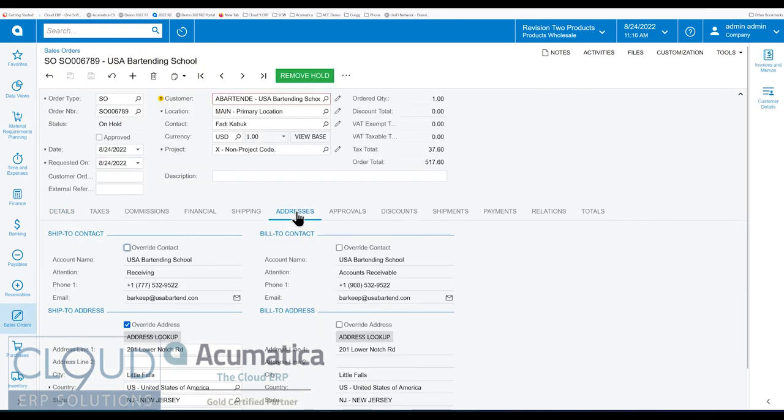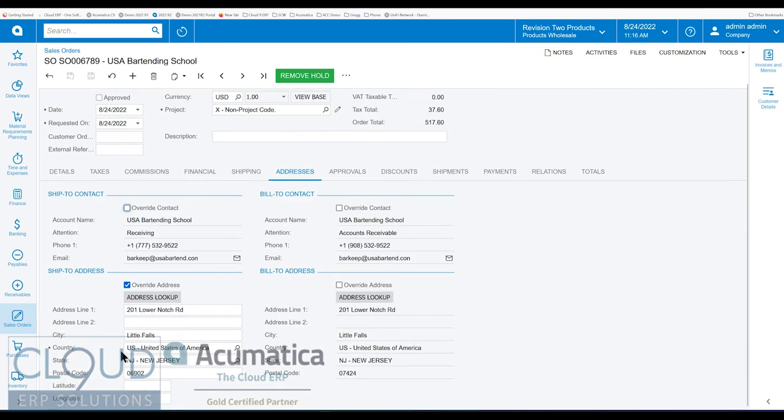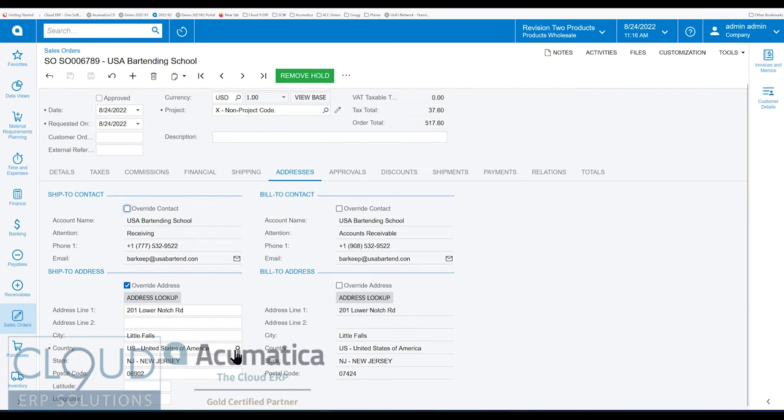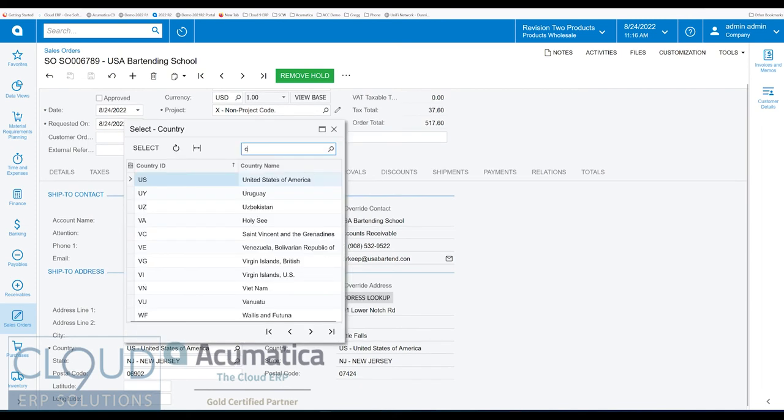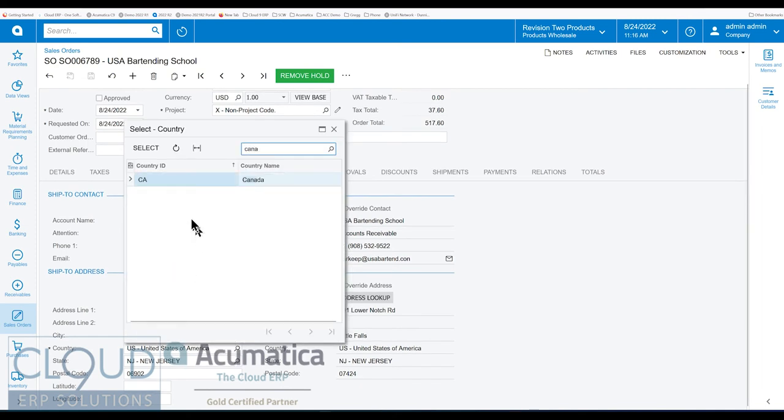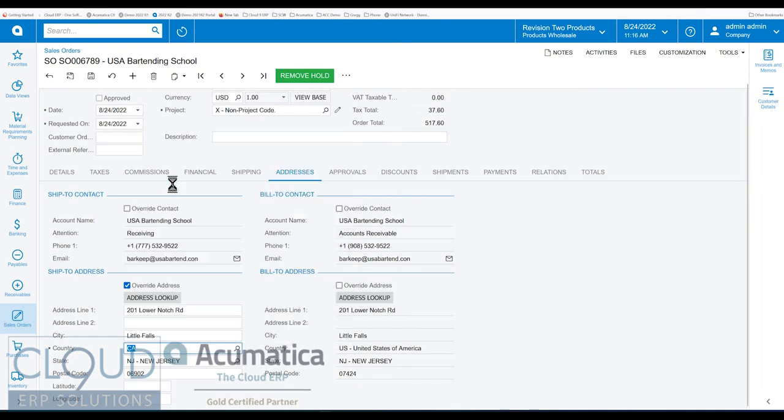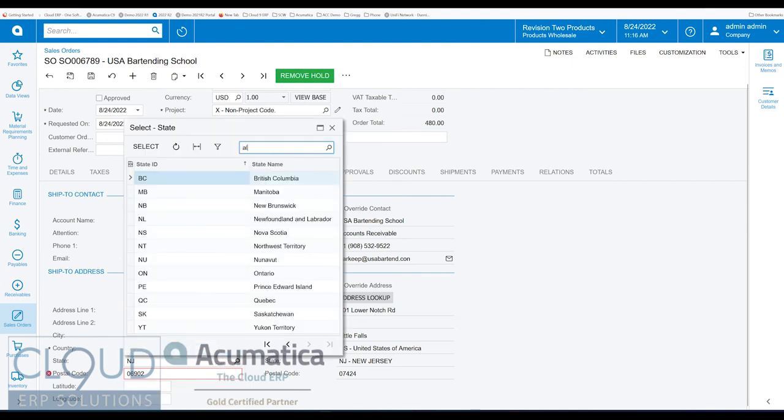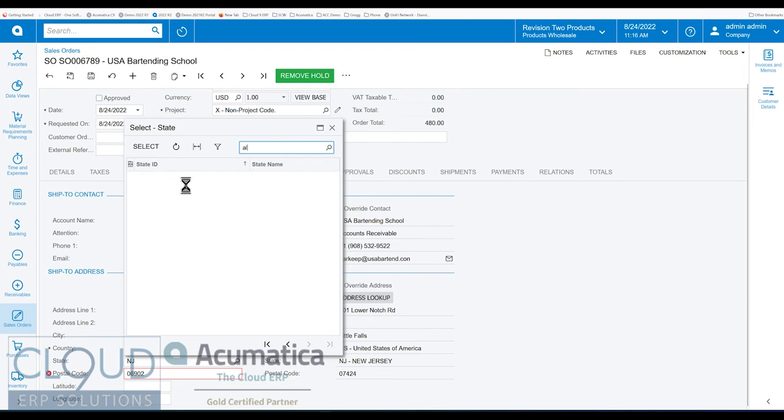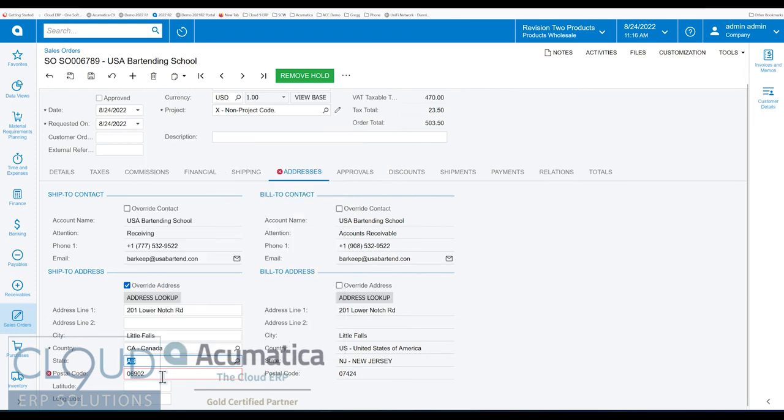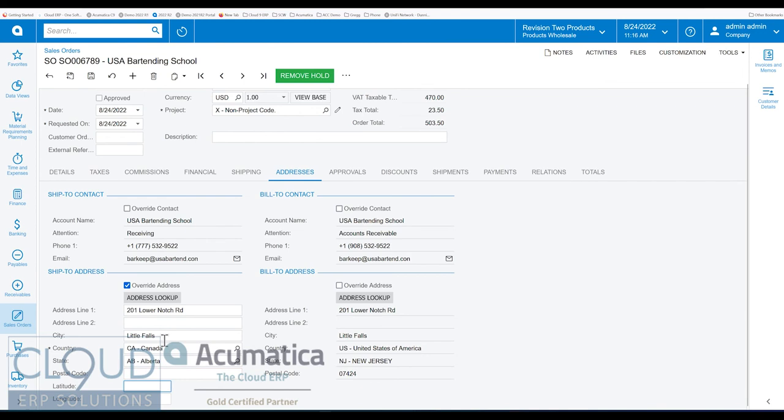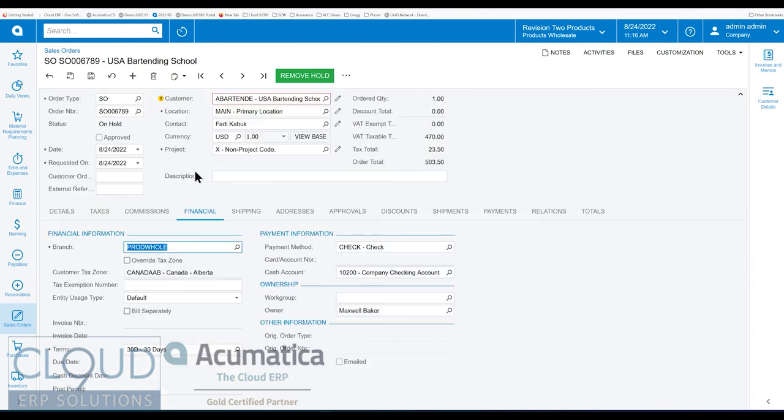We'll change the address to be Canada. We'll pick our state. And notice we get an error message of the postal code because that postal code is not mapped to anything in that state or country. And we go back to financials, you can see Acumatica automatically picked up this customer tax zone.